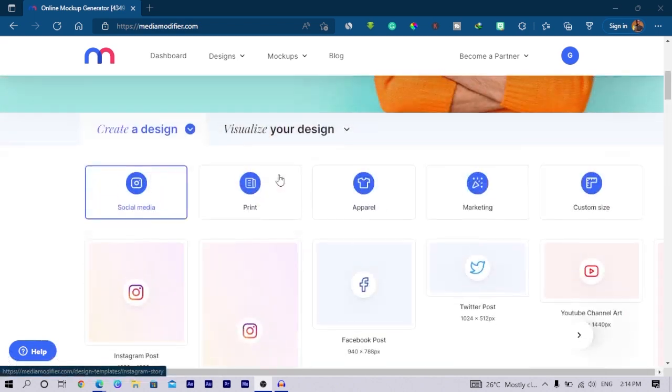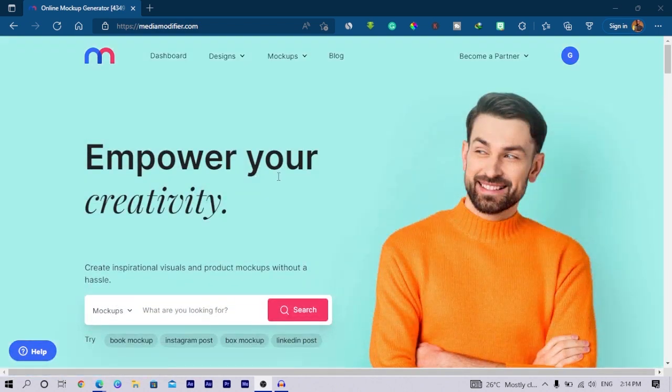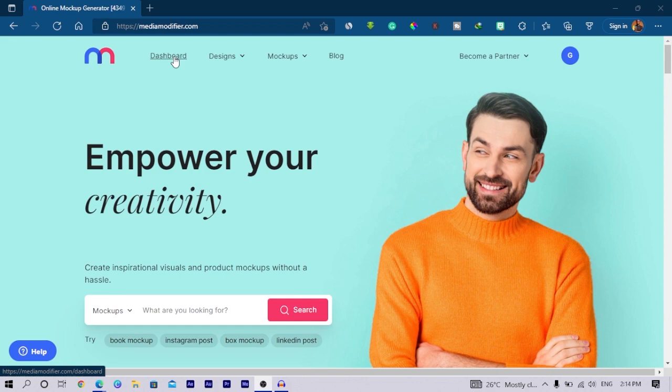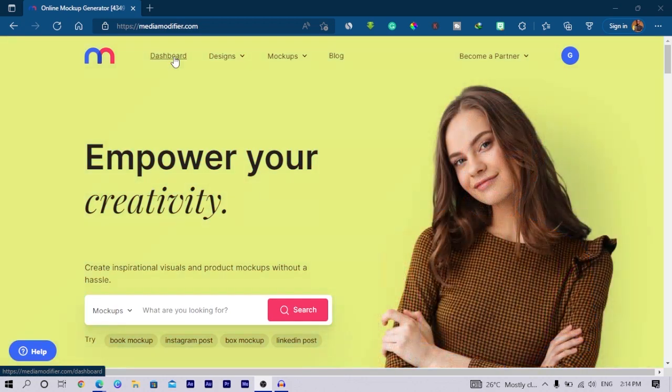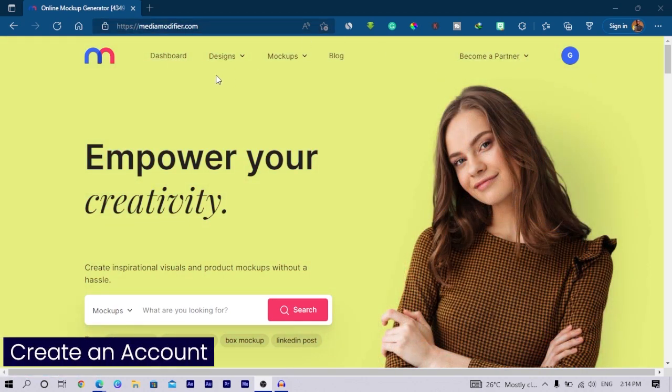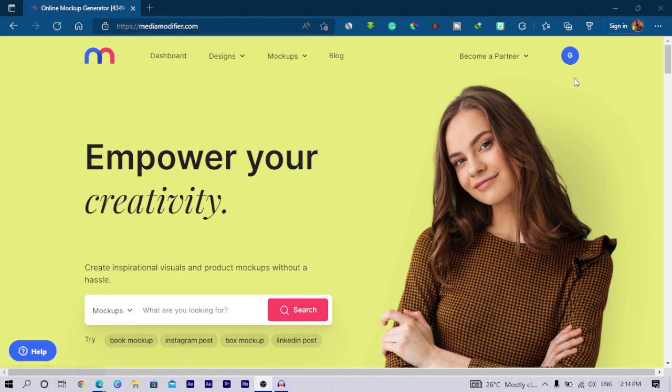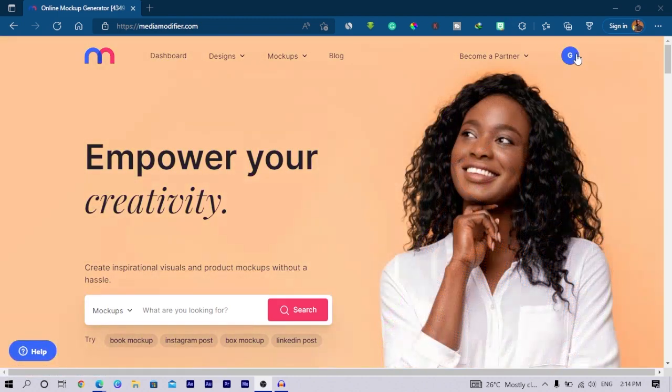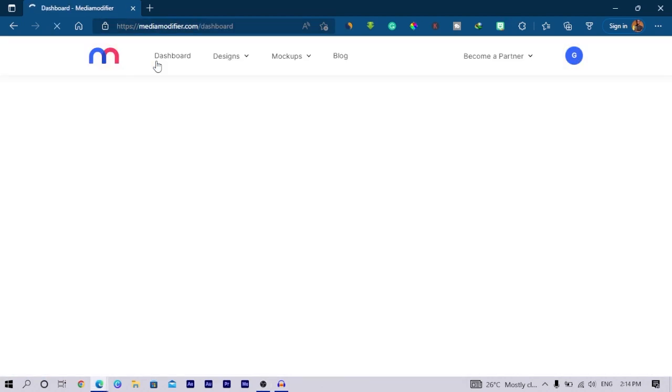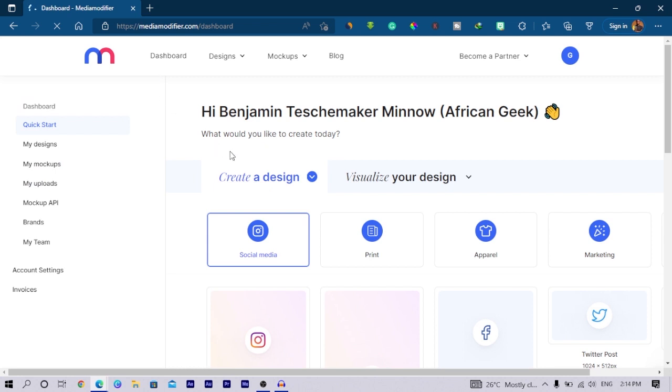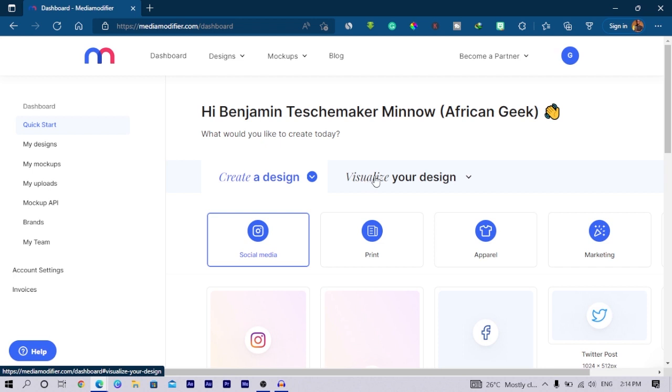If you want to start enjoying everything it comes up with, you'd actually have to create an account. I created my account already and you can see that's why we have the G over here. So I go into my dashboard and in my dashboard you can see you're presented with these two options: create a design or visualize your design.